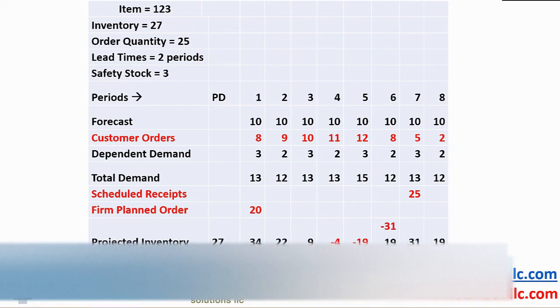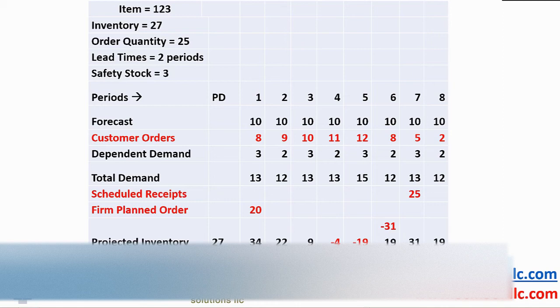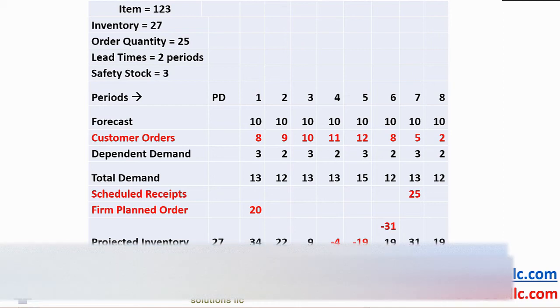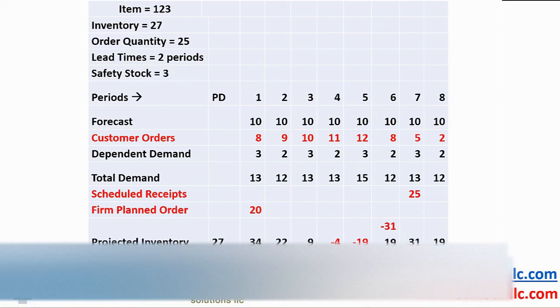Now, please fasten your seat belts. We are going on quite a ride and I trust you will keep up. Period 1 starts with a beginning on hand of 27, adds a firm planned order of 20 and subtracts total demand of 13 to give projected inventory balance of 34.